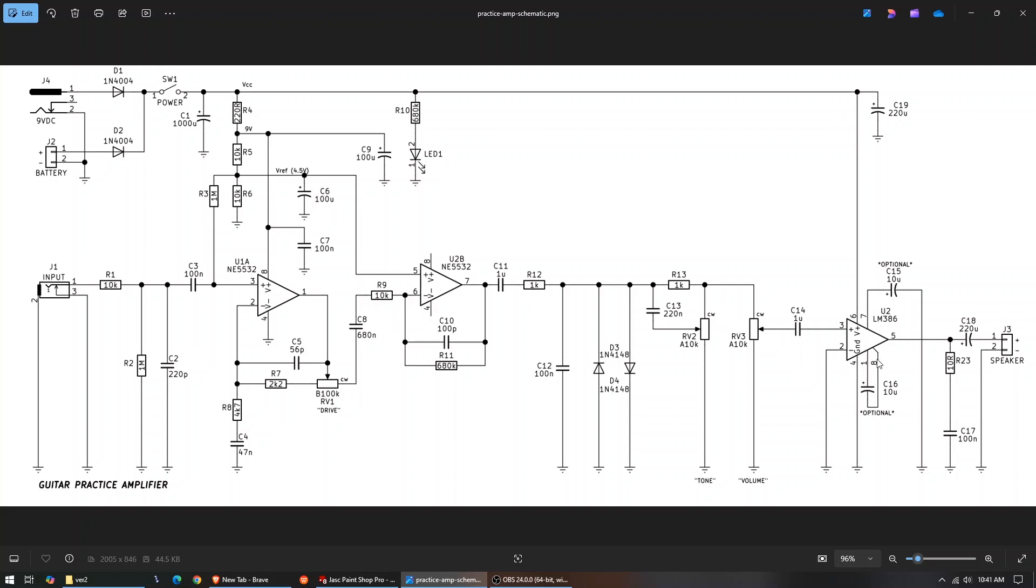We've got this optional 10 microfarad capacitor here between pin 1 and 8. That sets the gain to 200. We've also got this optional 10 microfarad capacitor from pin 7 to ground. They say in the data sheet that this capacitor, they don't actually mention its value. They may do in the text, but I haven't read it fully. I only looked at the important information that I was interested in.